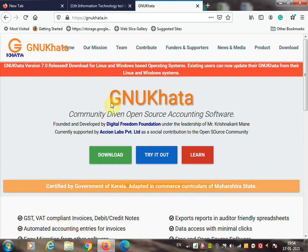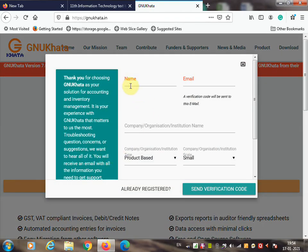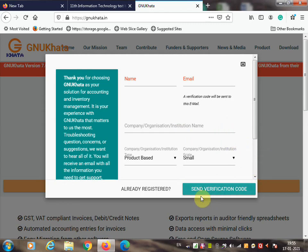On the GNU Khata website, there are three buttons: Download, Try It Out (use the software online directly), and Learn. If you click Download, you need to provide your name and email ID, or if already registered click 'Already Registered.' A verification code will be sent to your email. Enter that code and you can download the software.